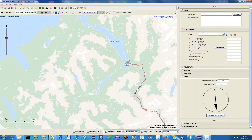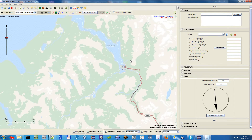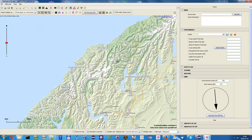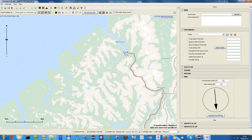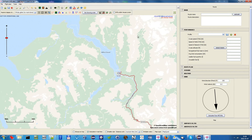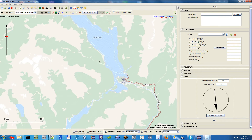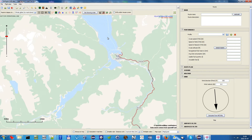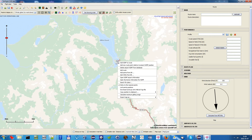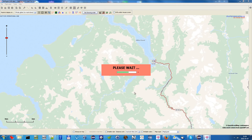Now I choose Whanganui Airport in New Zealand because it's in a mountainous area, which will better demonstrate this new feature. There is high terrain around this airport, while the airport itself is near sea level. We want to calculate the maximum gliding range over this airport.